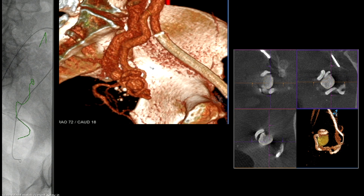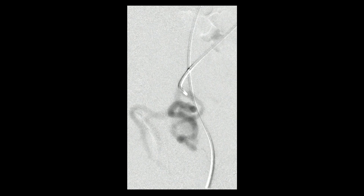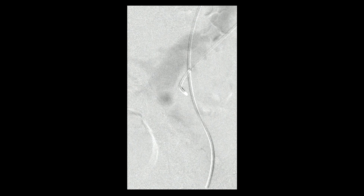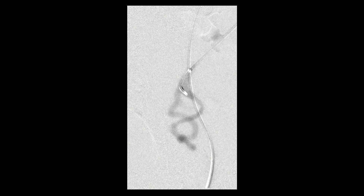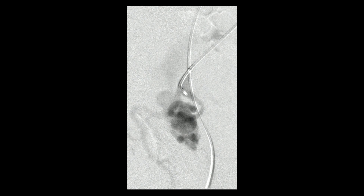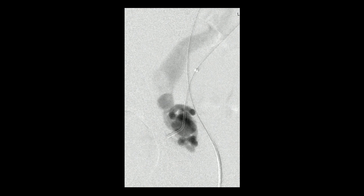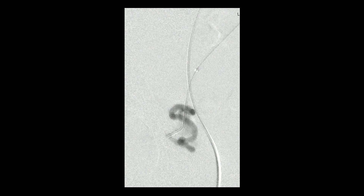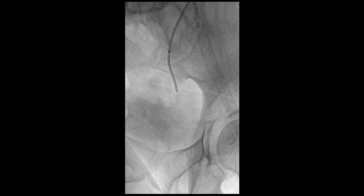What we're trying to do off this reconstructed image is choose which branch is actually feeding this fistula or malformation if there's more than one branch. We catheterize the second branch. You can see this appears to feed directly into it, giving a lot more credibility that this may actually be a fistula. The vessels are enlarged and very tortuous. You can see that there's almost a stenosis at the distal end where it joins the iliac vein.